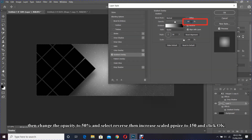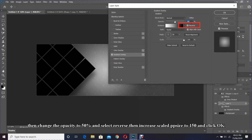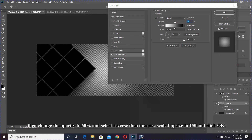Change the opacity to 50% and select Reverse, then increase the scale size to 150 and click OK.